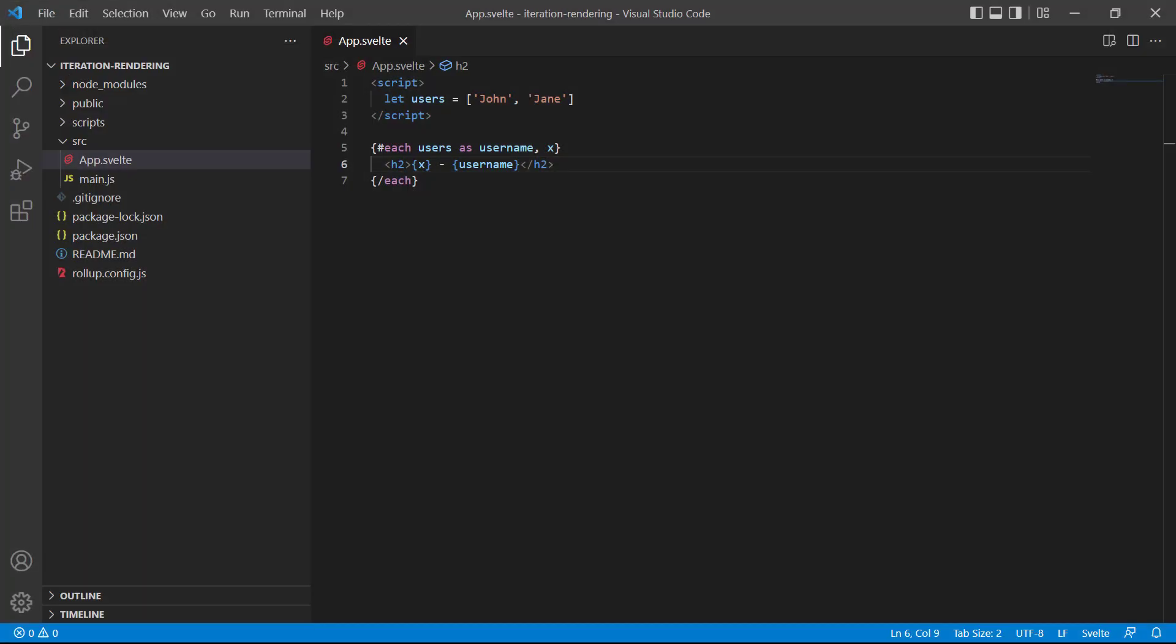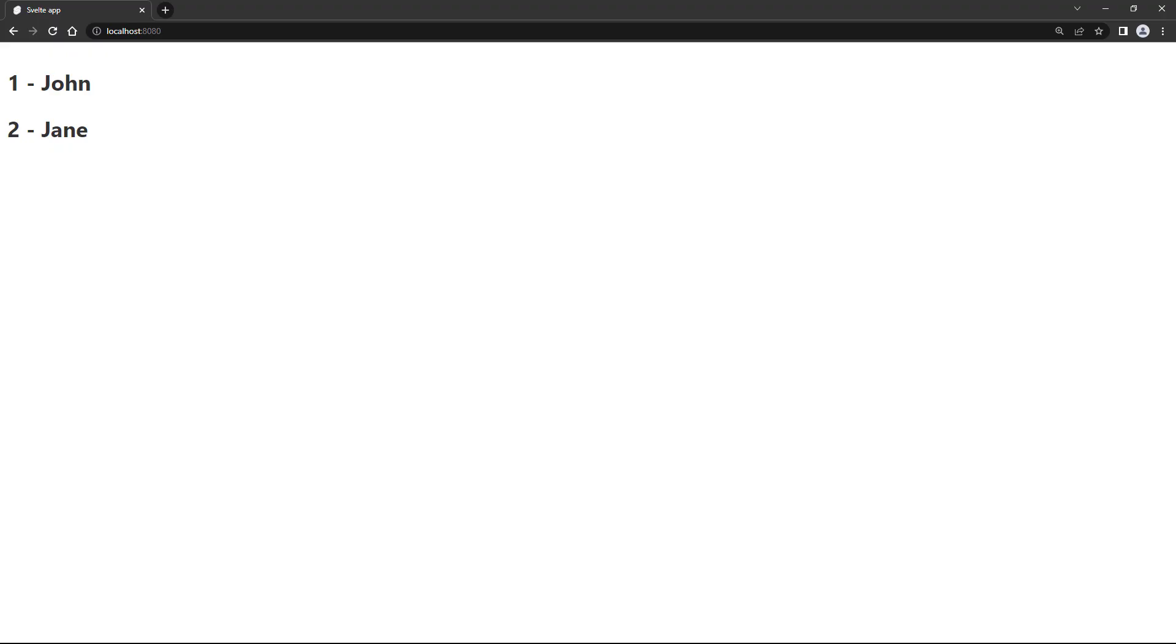Of course, in JavaScript, an index always starts at zero. So, if we want the numbers to display correctly, we can just add one in the string interpolation. If we go back to the browser, we can see the numbers now start at one.